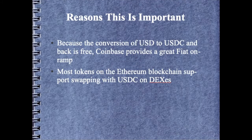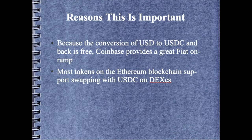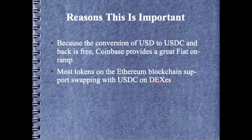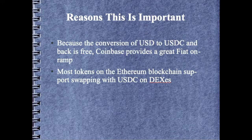Before we get into the demonstration of converting USD to USDC, let's talk a little bit about why this is important. Coinbase provides a free conversion from USD to USDC and back.